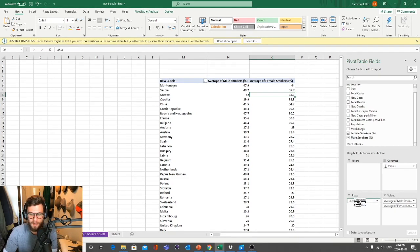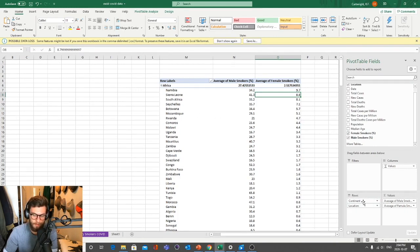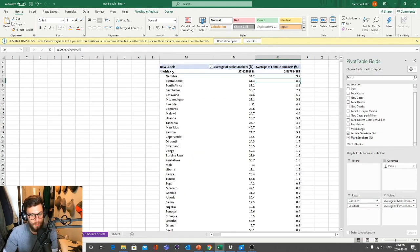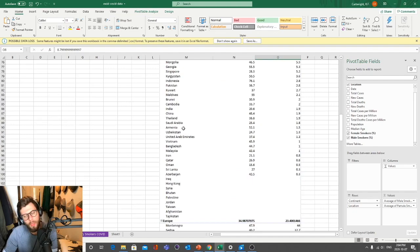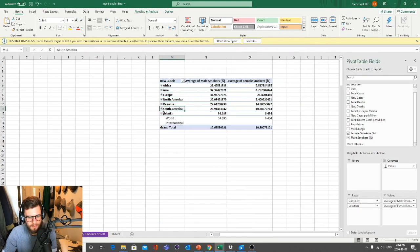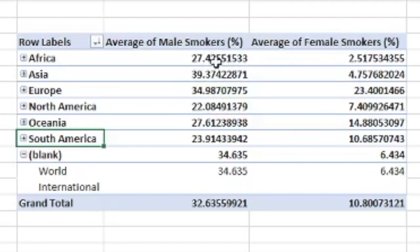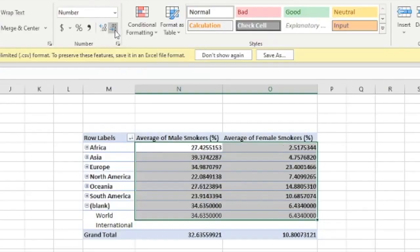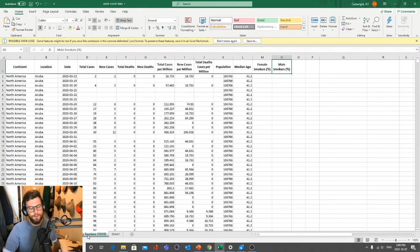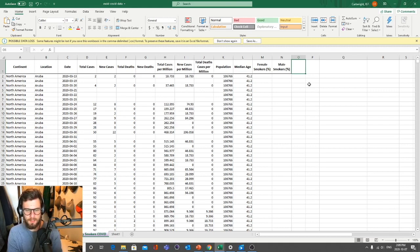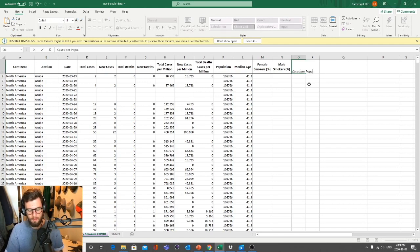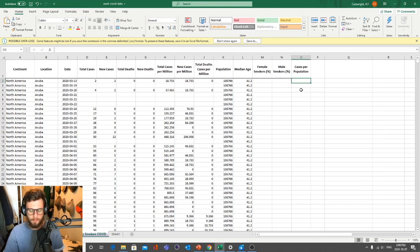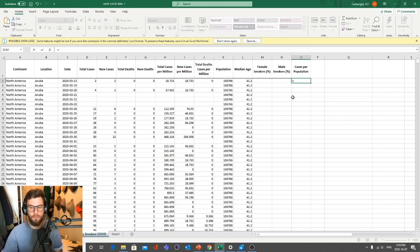We can now sort and add more things to our pivot table. For example, we can add Continent here — automatically the pivot table categorizes all countries into continents, so you see Africa with sub-labels for countries. You'll also notice there might be a lot of decimal places which looks ugly — go to the Home tab and reduce the decimal places. If you want to dig deeper into the data, you can create your own exploratory fields. For example, let's look at cases per population — who has the most cases per population.